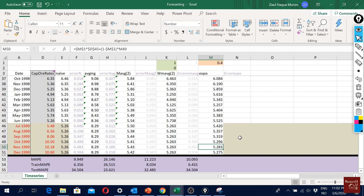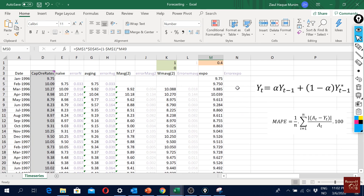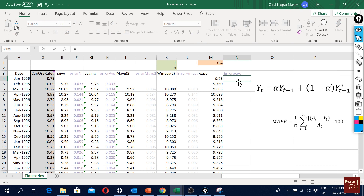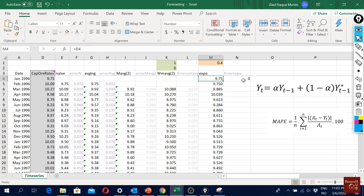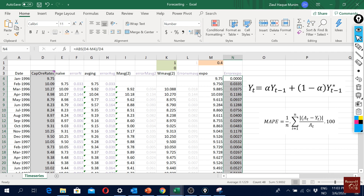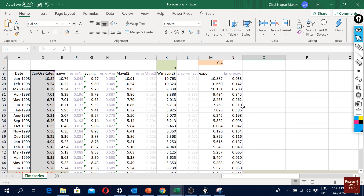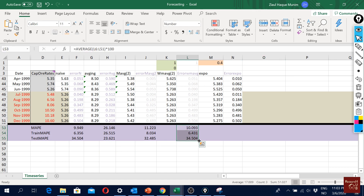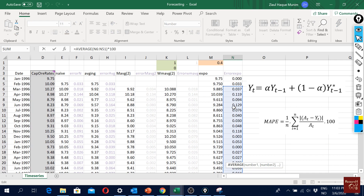To calculate MAPE for the exponential smoothing forecast, I use the same approach as before: the absolute value of the difference between the actual and forecasted value, divided by the actual value. The first observation shows no error since we used the actual value as the starting point. Double-clicking fills all the errors, and I take the latest three values for the test sample.